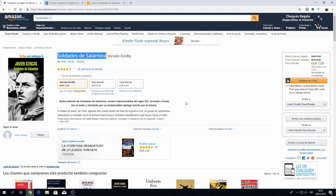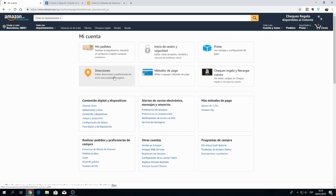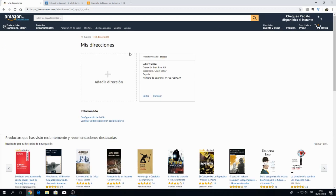Once you've found the book you want on Amazon Kindle, the first thing to do is log in. If you don't have an account for the Spanish Amazon already, you can create a new one. Then navigate to 'My Account' and click on 'Addresses'. You'll want to add any address that's inside Spain, or wherever the country is you're trying to purchase from.